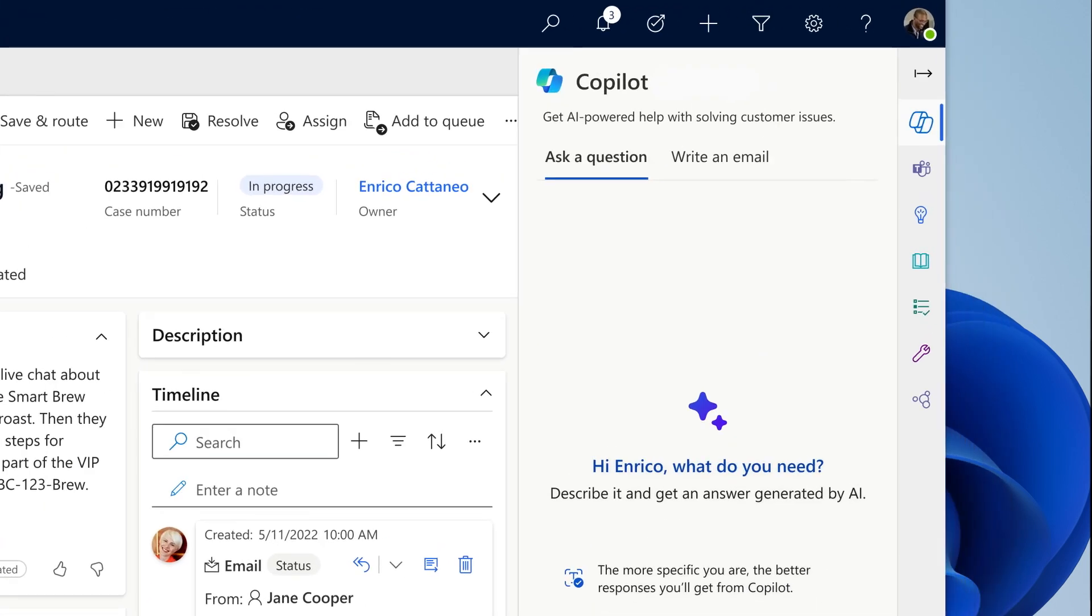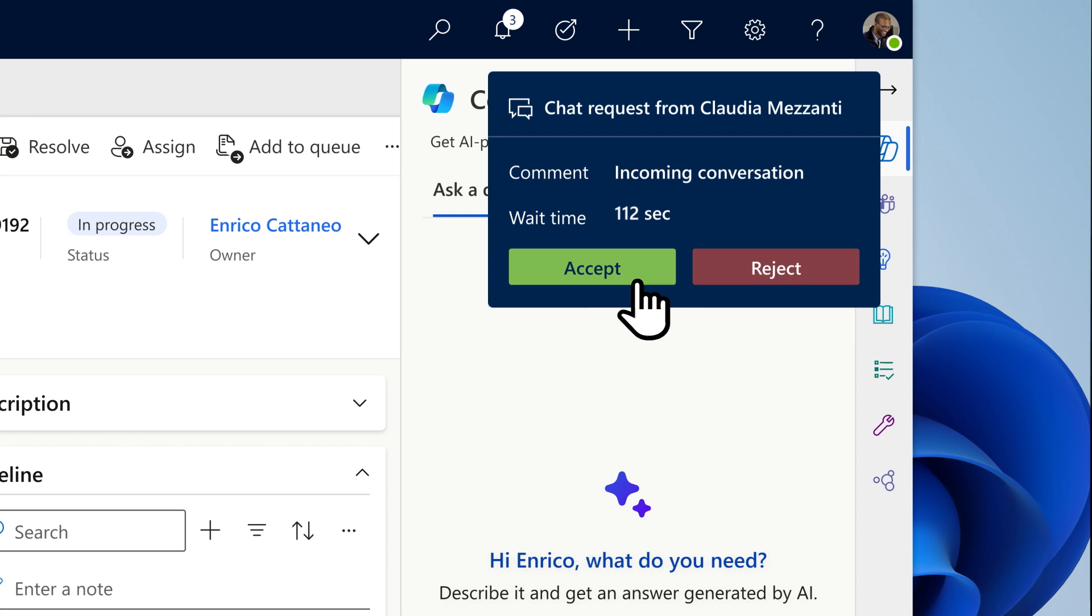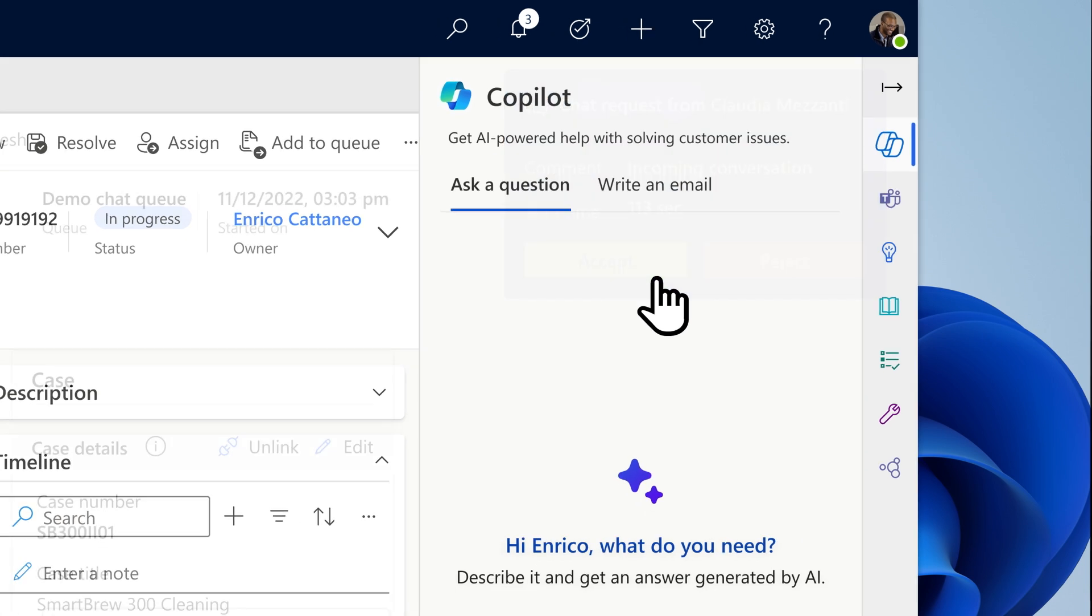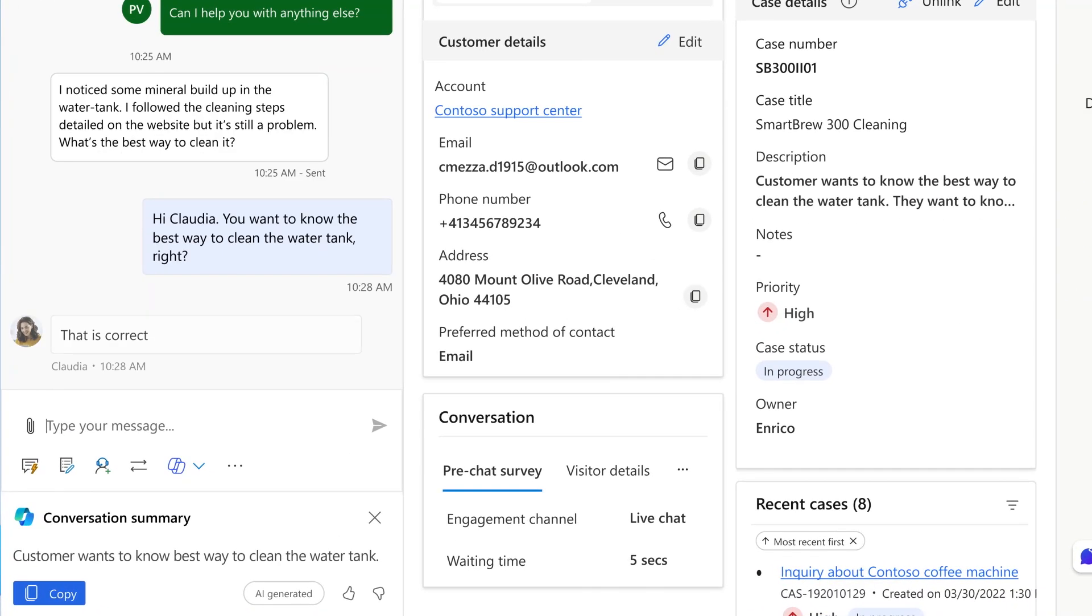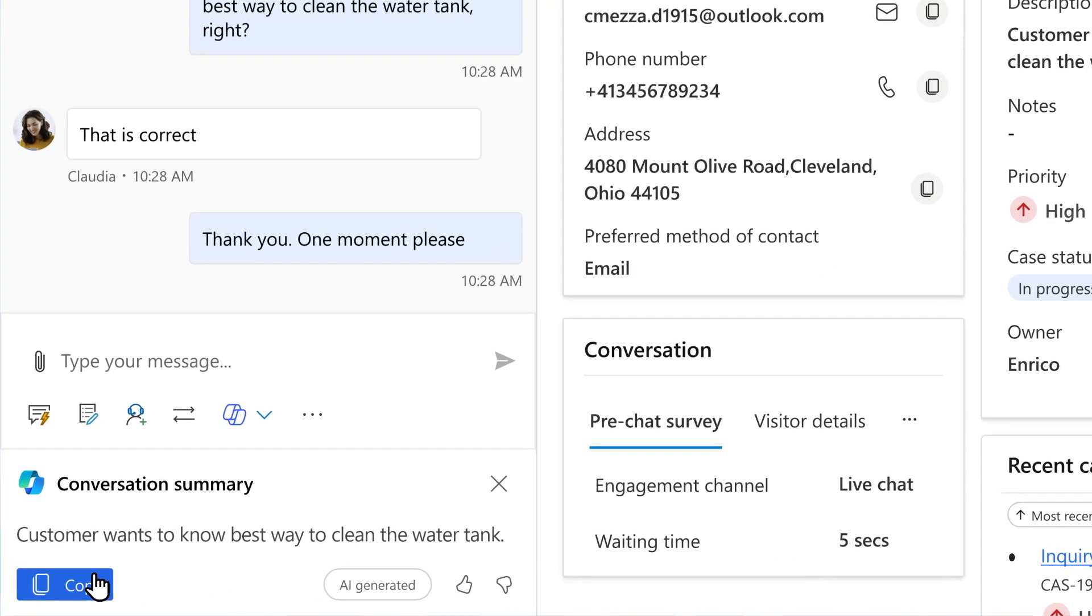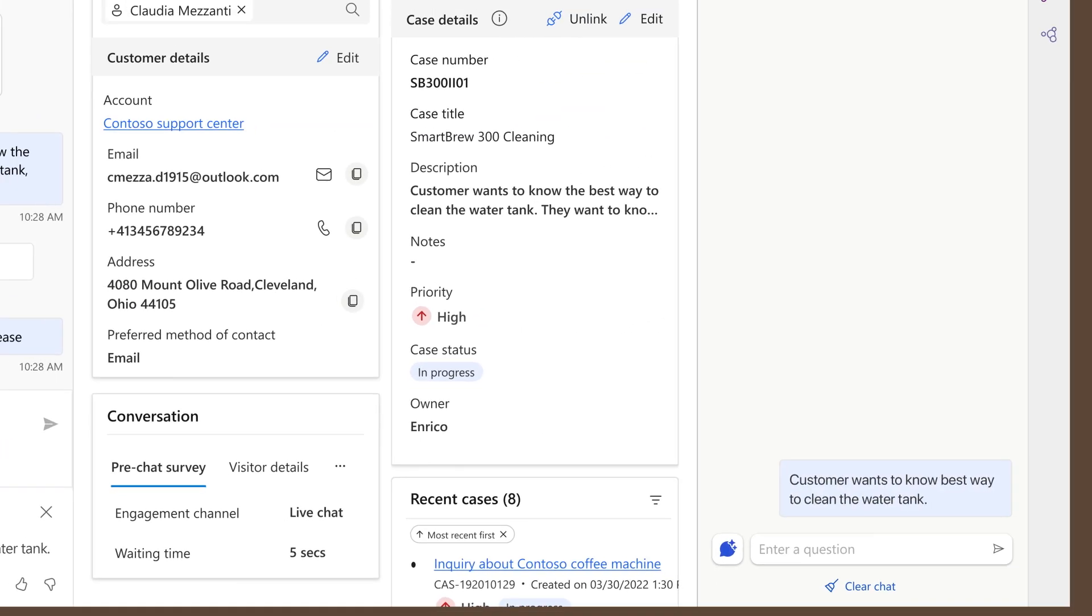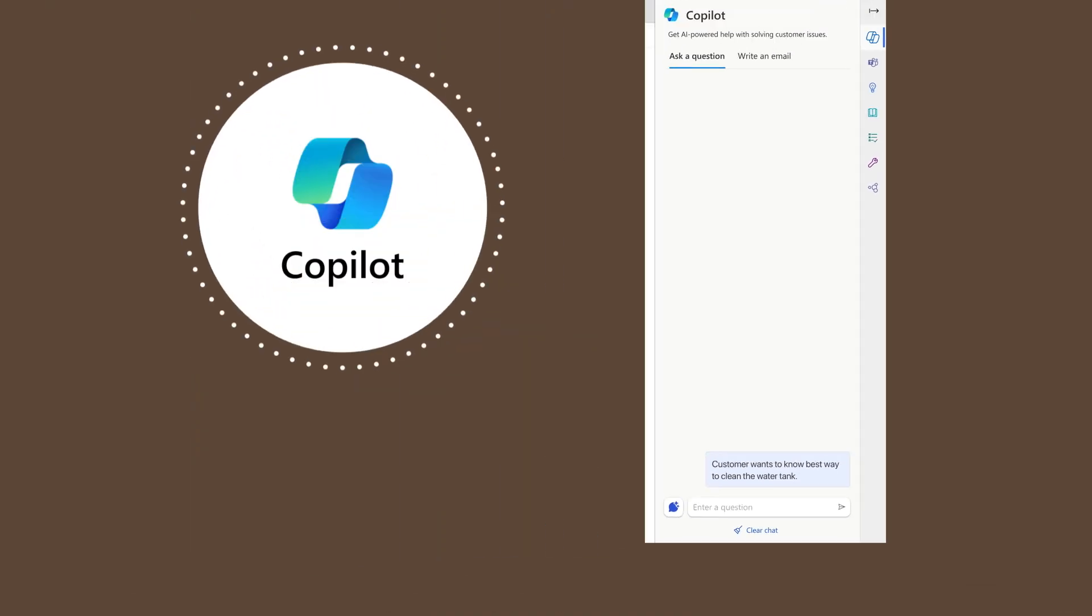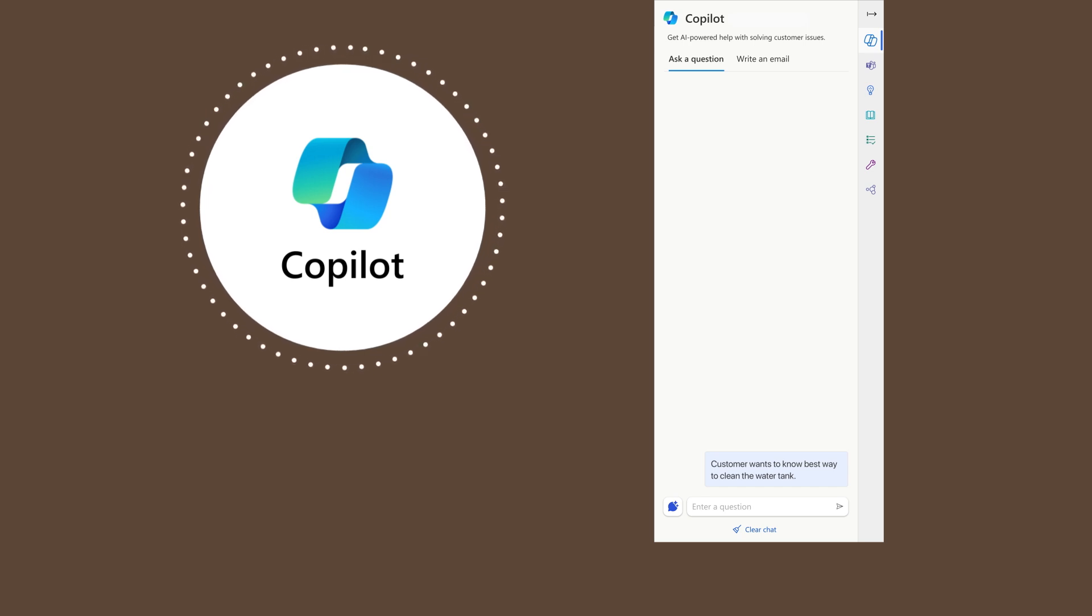With AI infused at every step, Enrico provides a fast resolution. He reaches out to Claudia on chat. Copilot provides Enrico a jumpstart with a conversation summary. Then he uses Copilot to help him research the issue.